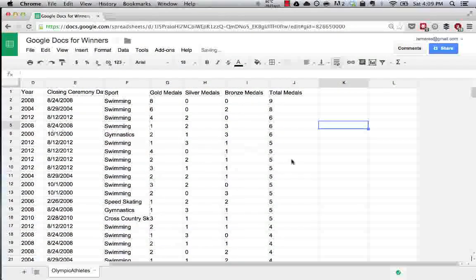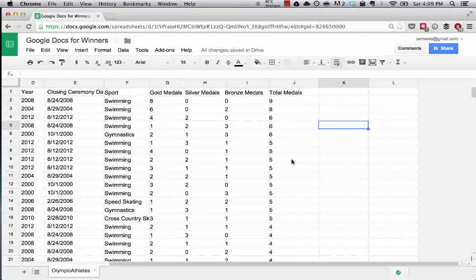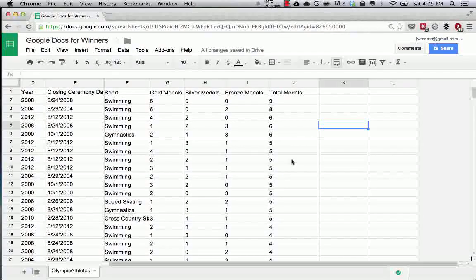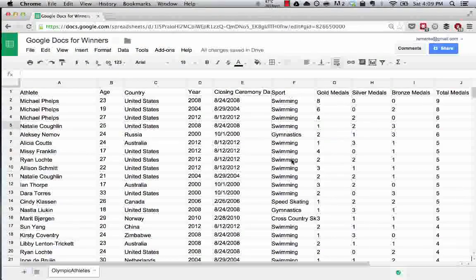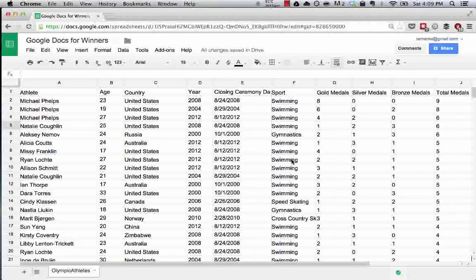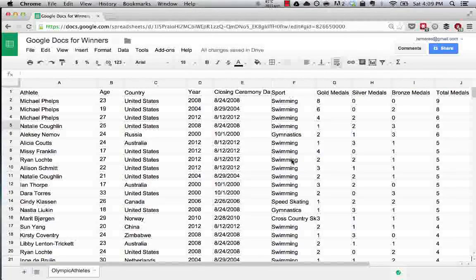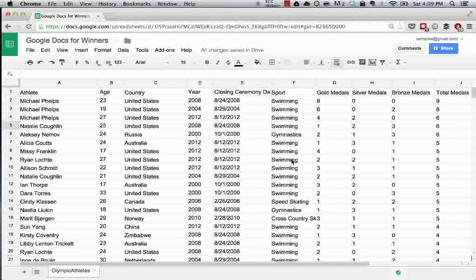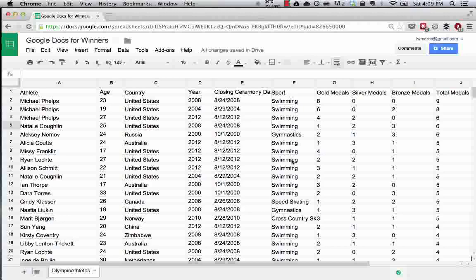So these are the basics of doing formatting in Google Spreadsheets, very similar to Excel. So if you have any experience there, all of this should look familiar. Now we're going to start moving into more advanced stuff. So see you on the other side.